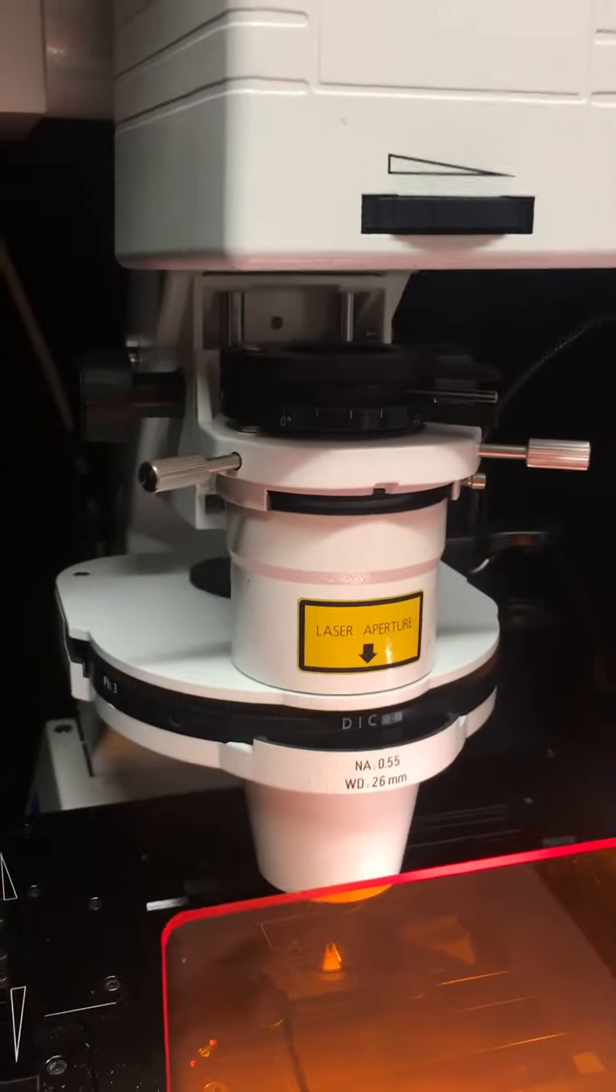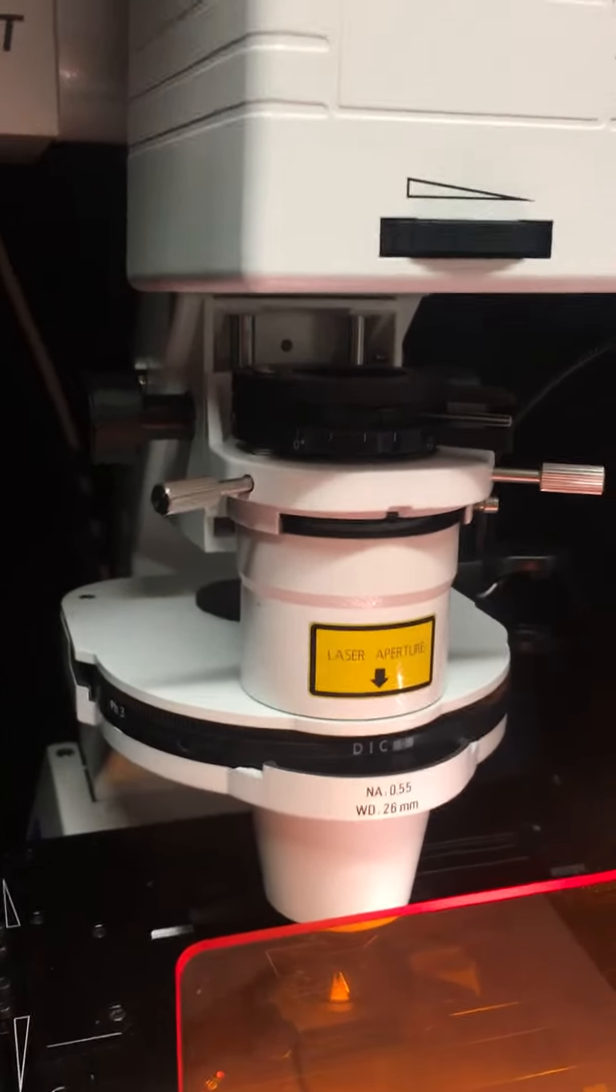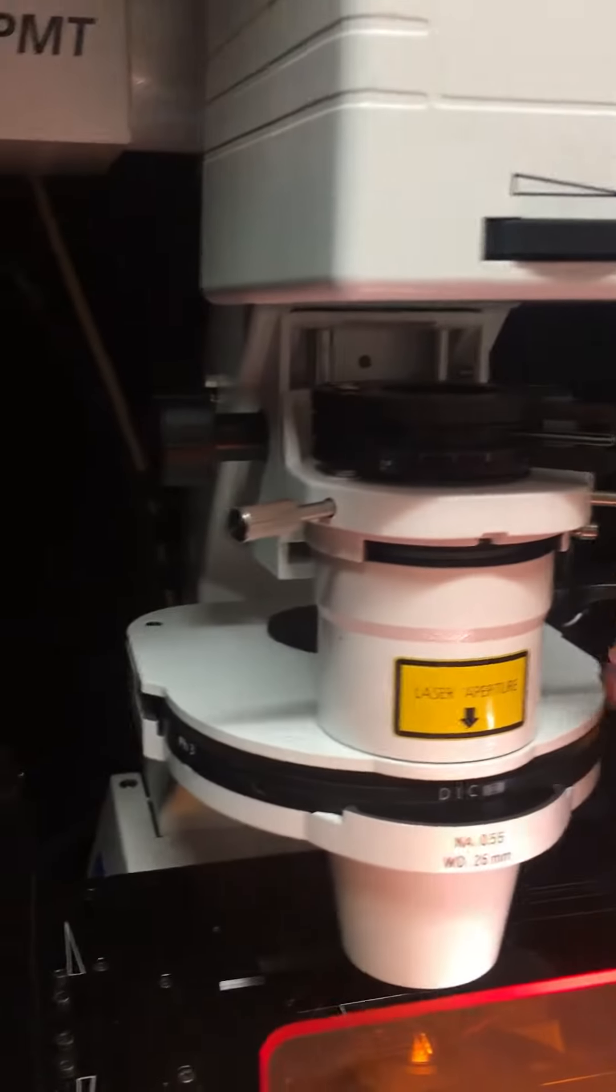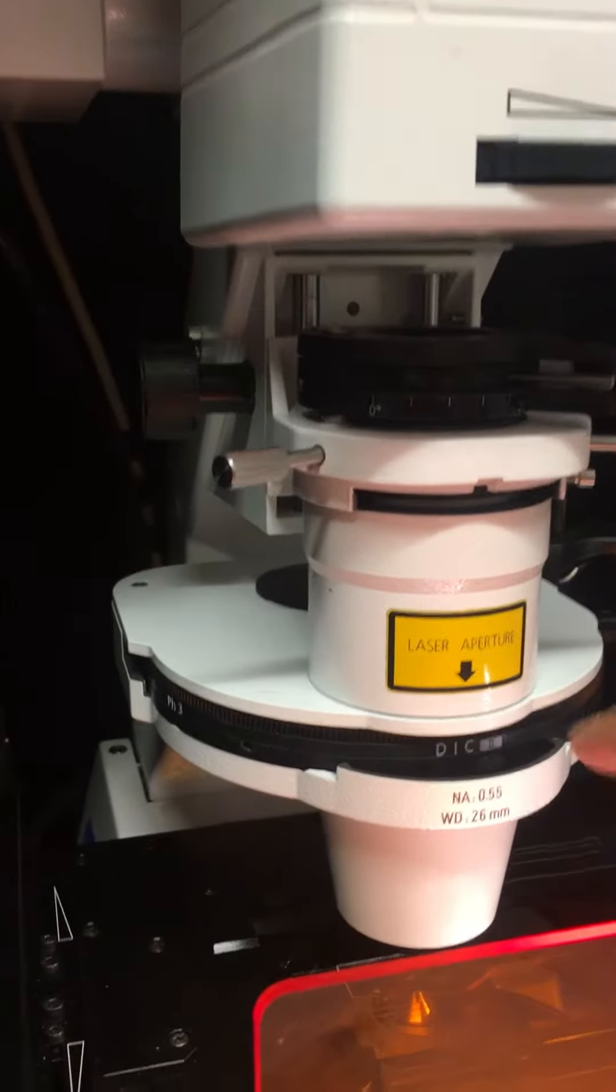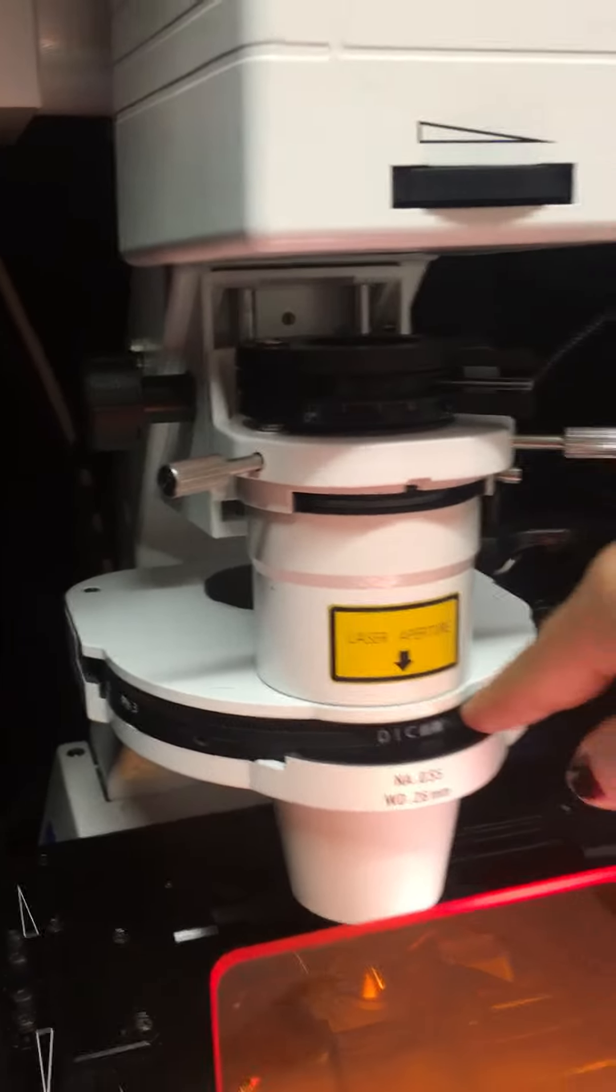Then you're going to need two NOMARSKI prisms. One is placed above the condenser here, and another is placed underneath the objective here.